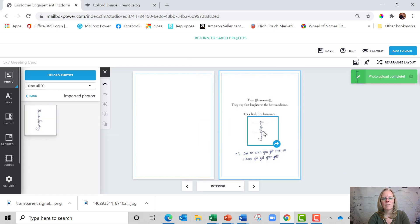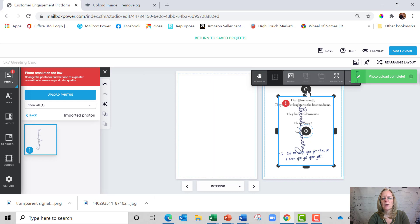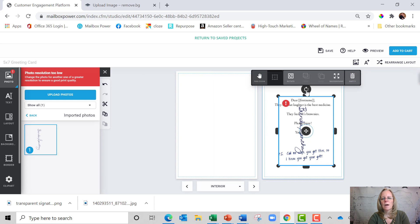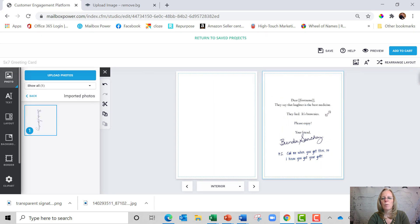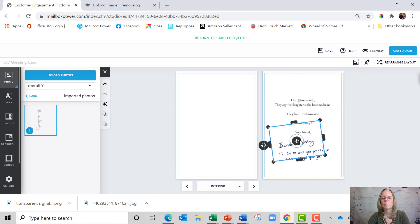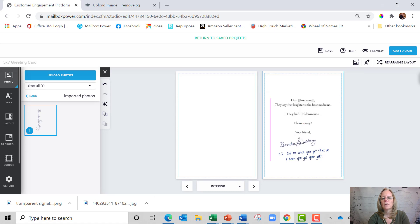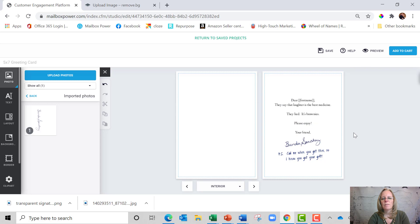And now I'm going to drag this over and then I'm going to turn it because this was on its side and I can make it smaller, but you notice it's transparent so I can put it over top of words. And that is how you add your signature to your cards so that your cards actually are signed by you.